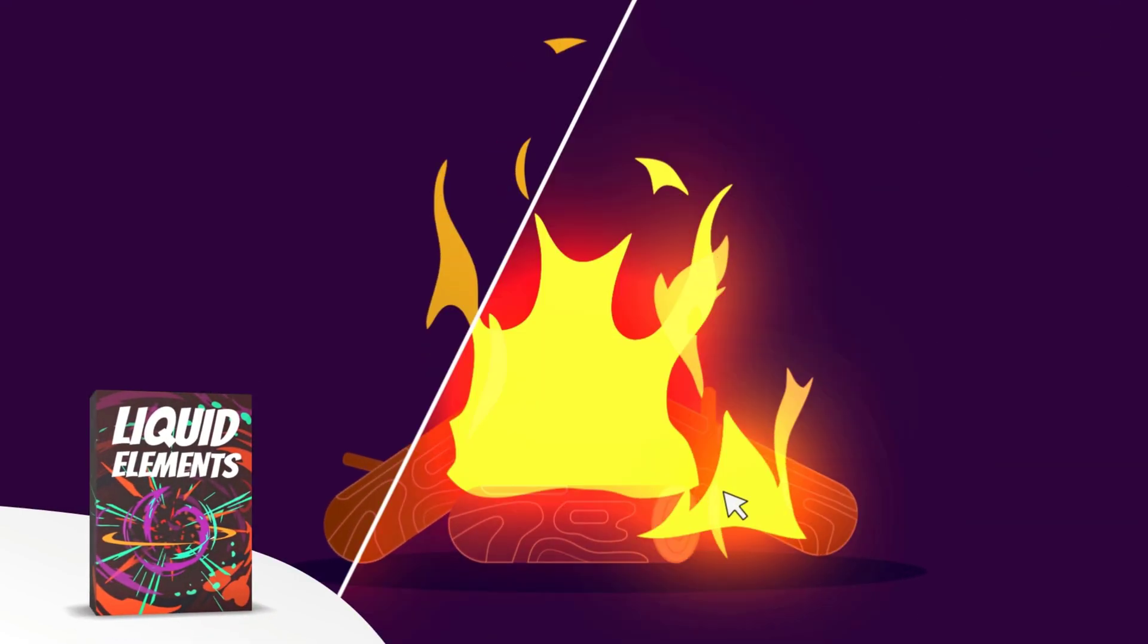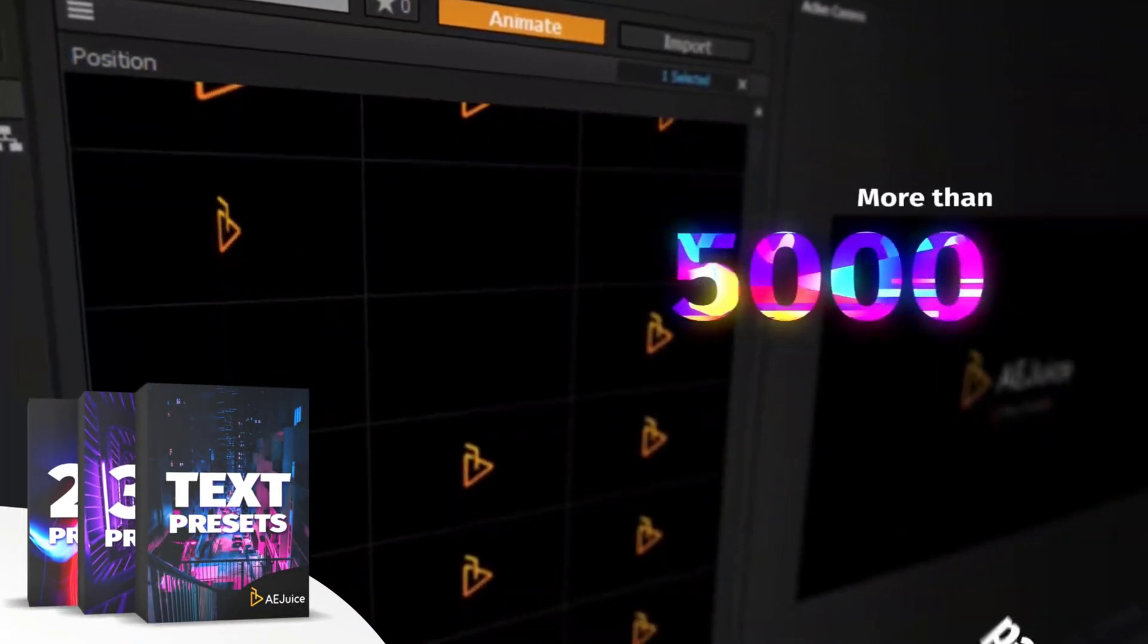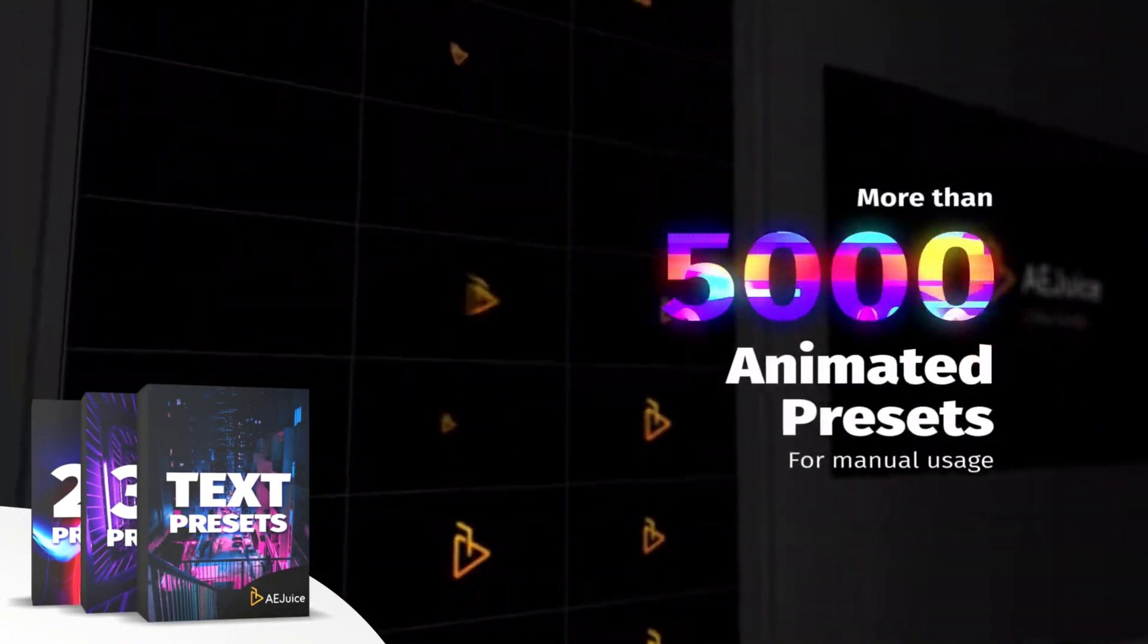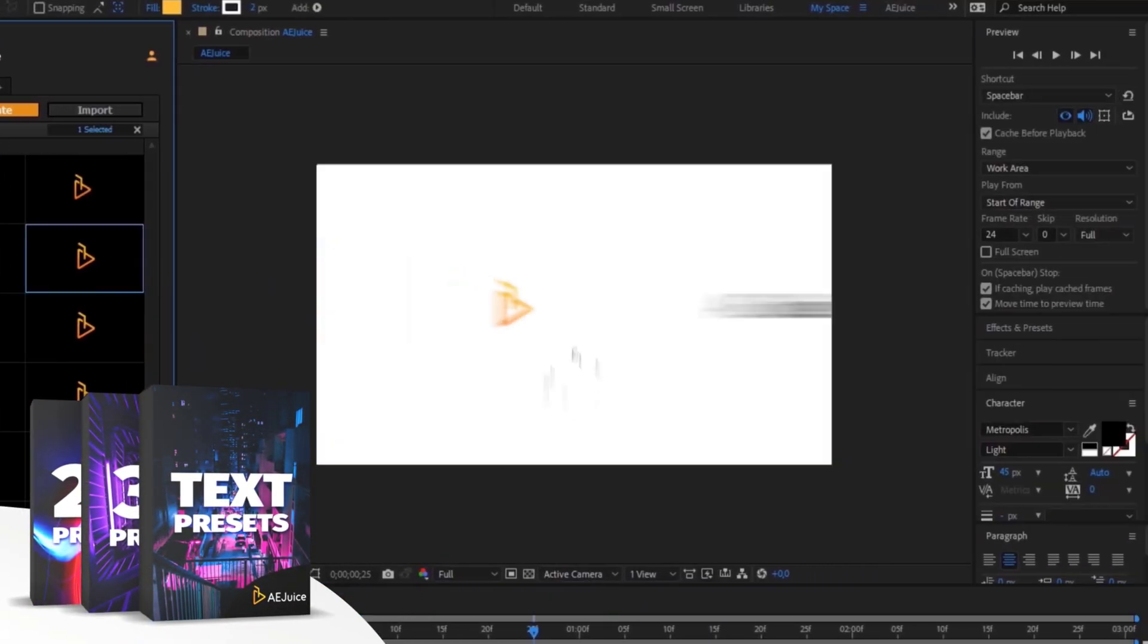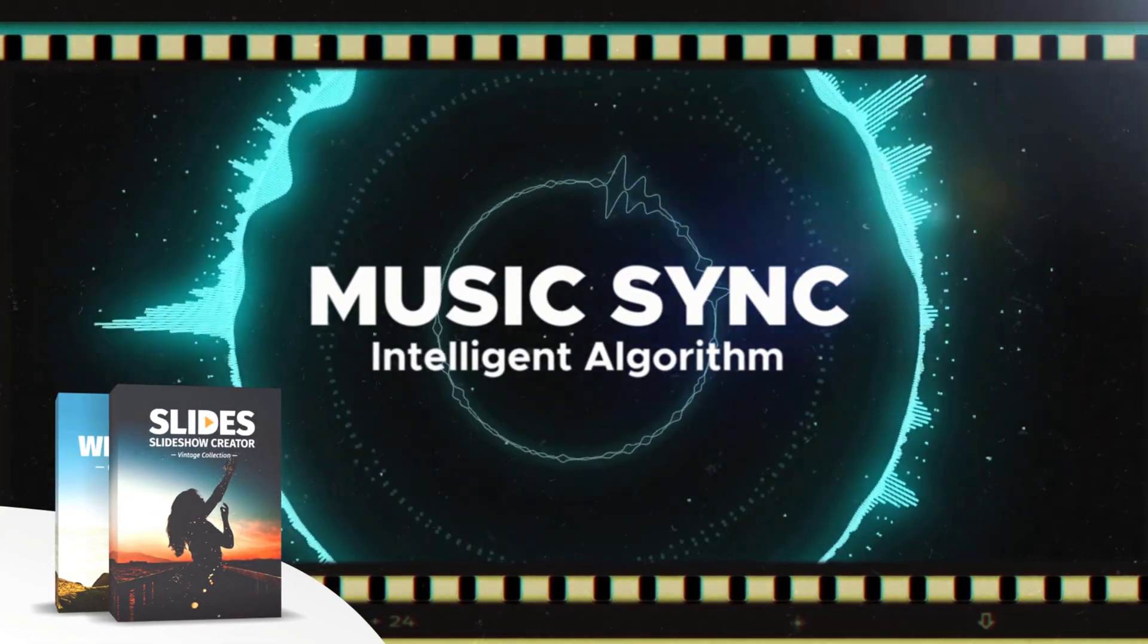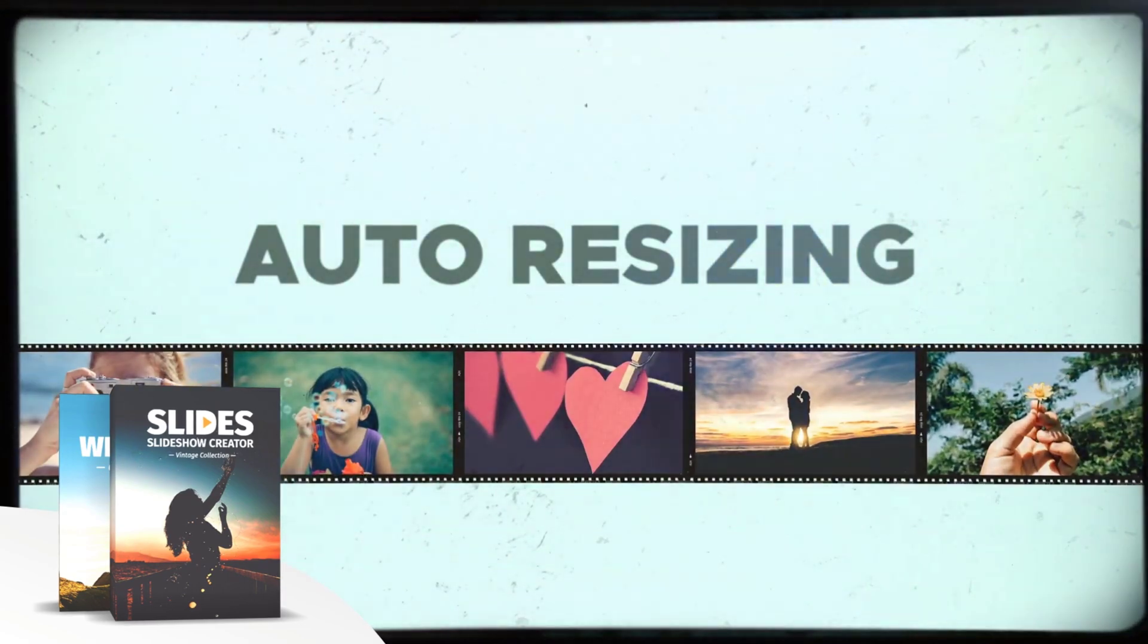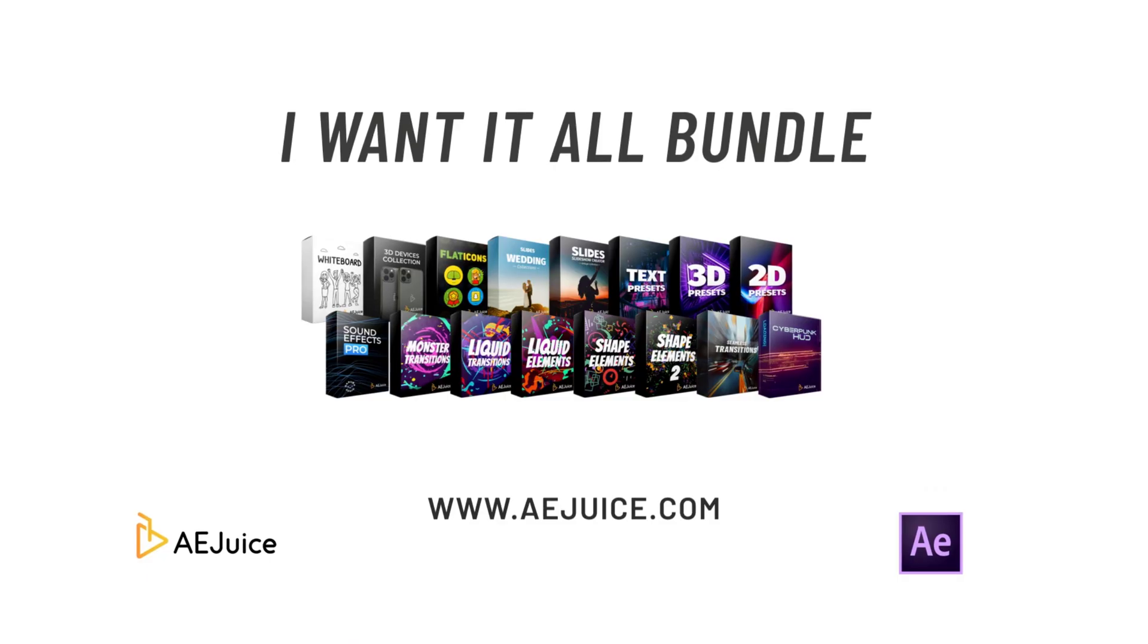It comes with a handy pack manager plugin. And this is one of those investment that will last you for a lifetime. Plus, they also have a starter pack, which has over 100 animations that you can try it out for free. For more information, check out the link in the description below.